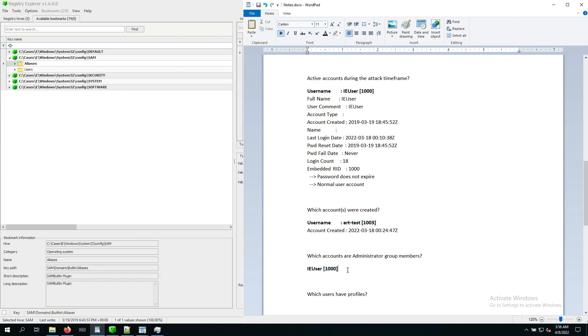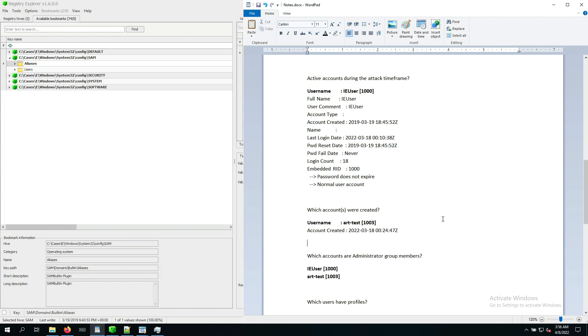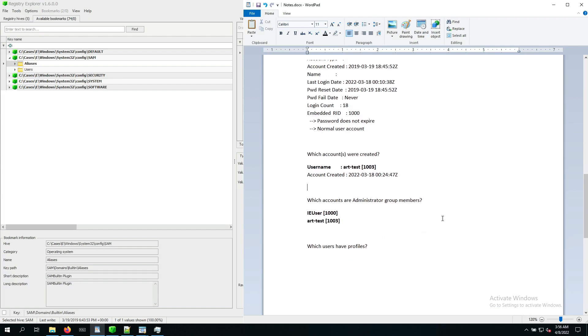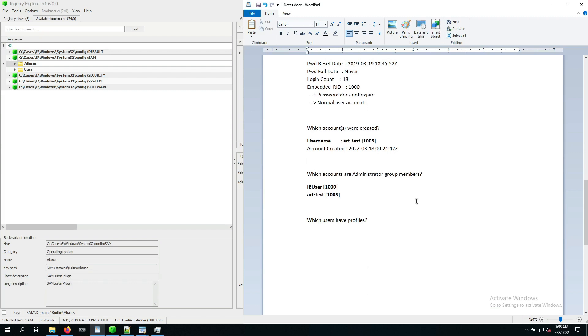So we can just add the IA user because that's the account with the RID 1000 and the ART test, which has the RID 1003. So questions answered, if any highly privileged activity was going on on that system, it was most likely through one of these two accounts. Actually IA user account because we know ART never logged on. But now we have narrowed down the number of accounts that at this point are interesting to us.